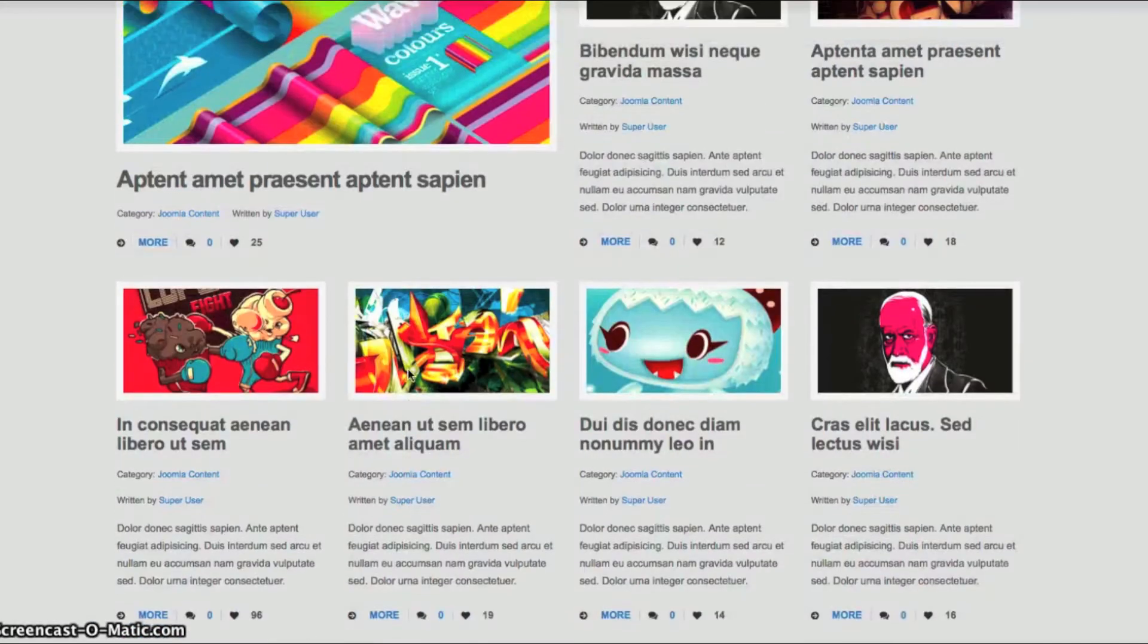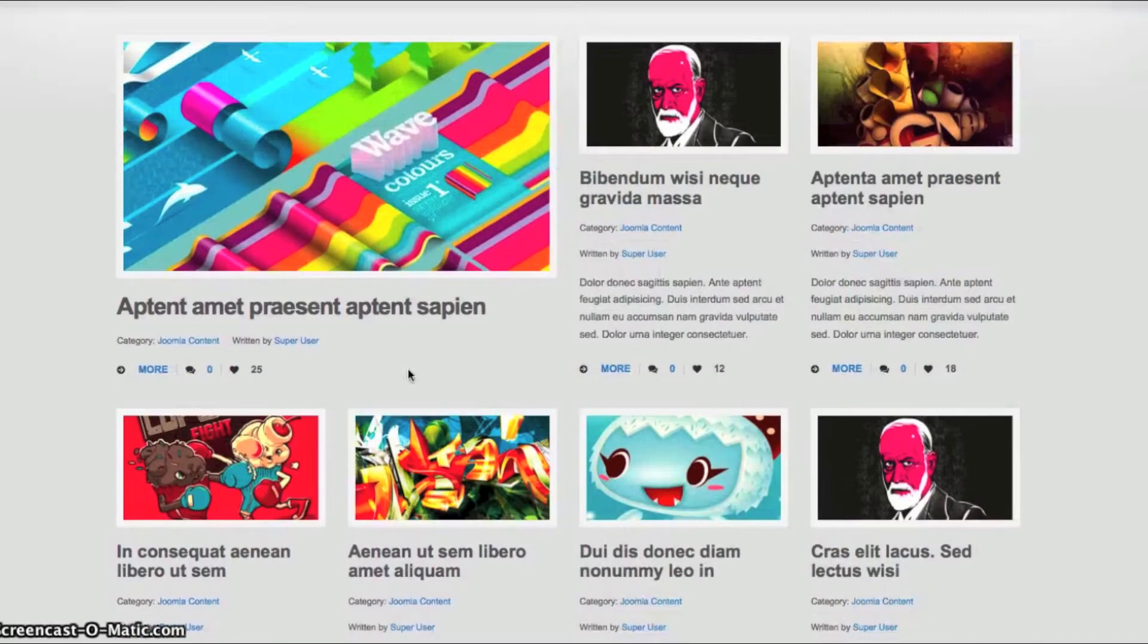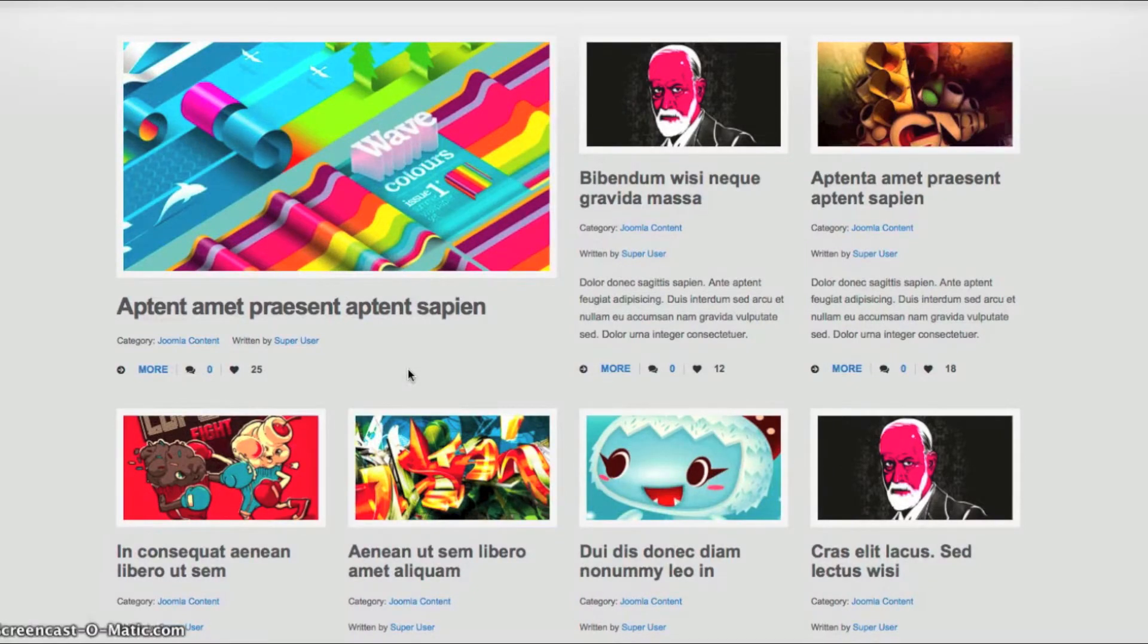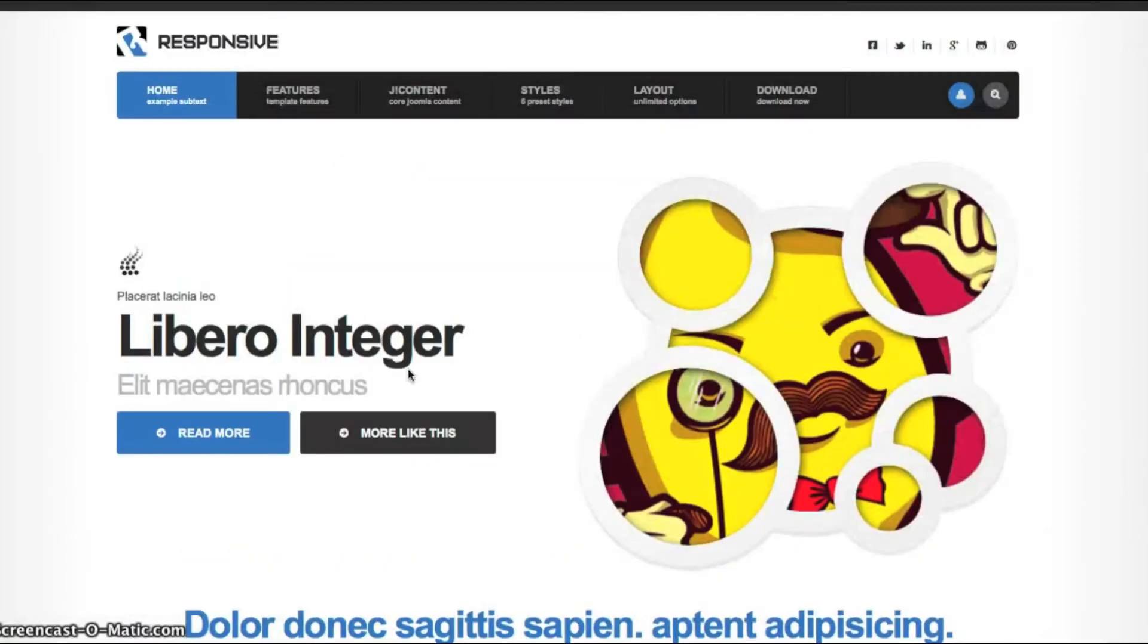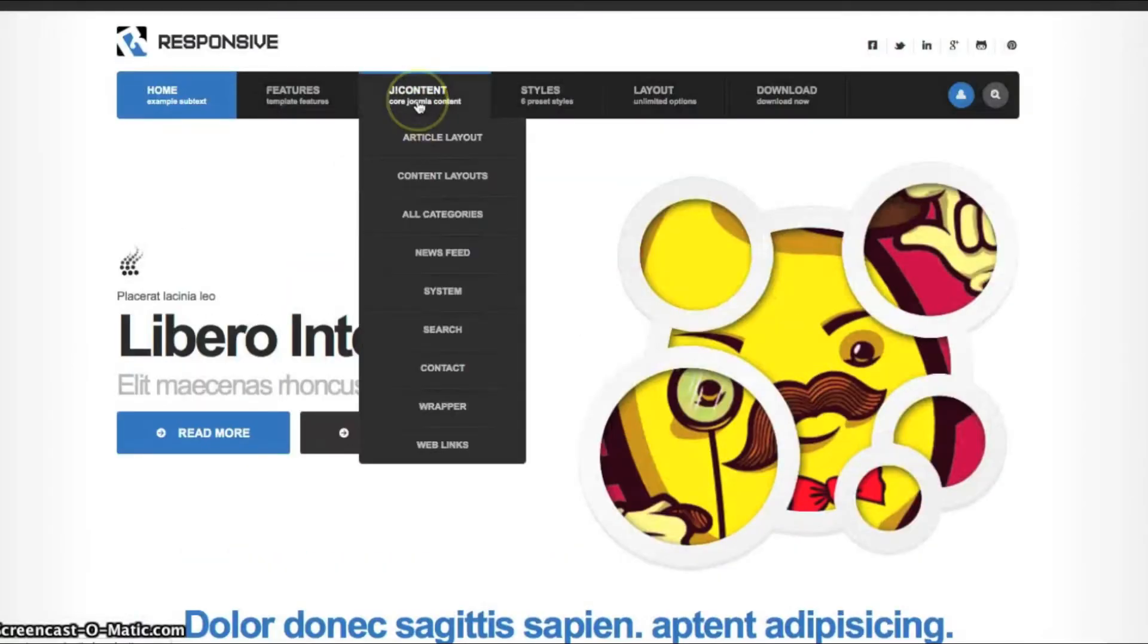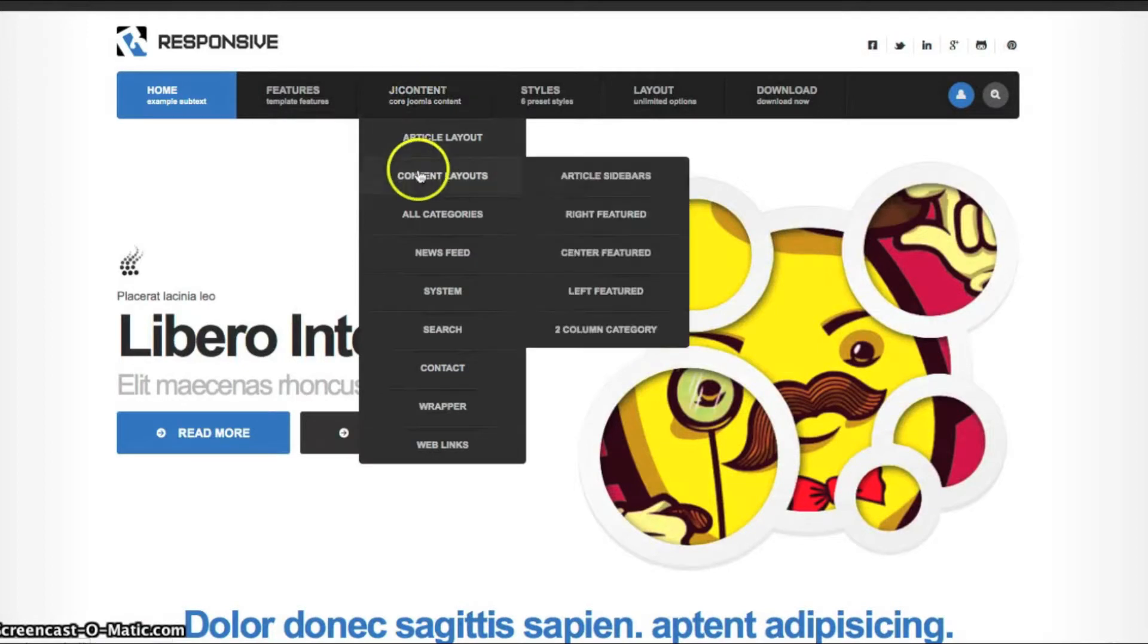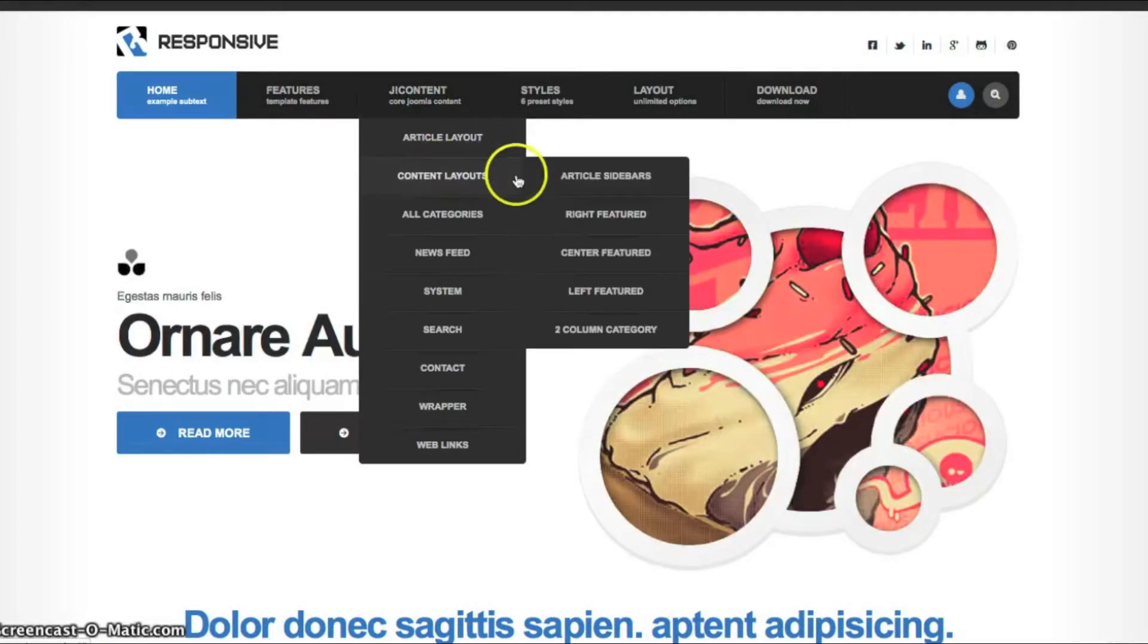For this template, we have several different layouts you can have. This is the left featured. So let's go look at these here. It's under J content, content layouts.